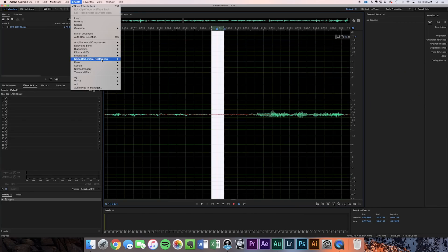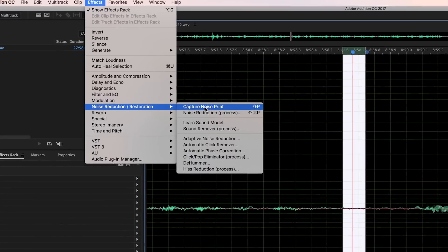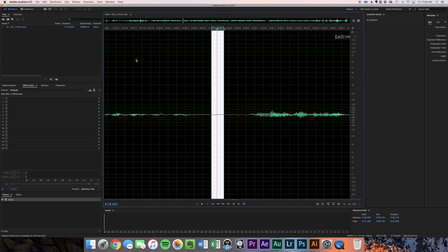Now that we have a highlighted portion of our unwanted noise, we'll go up here to Effects and come down to Noise Reduction and Restoration and hit Capture Noise Print. This is important — you have to do this before you actually run the process. Once it captures that print, it captures whatever you have highlighted. It's going to find that room tone, all the frequencies and amplitudes of that exact room tone, and then go through and process it out.